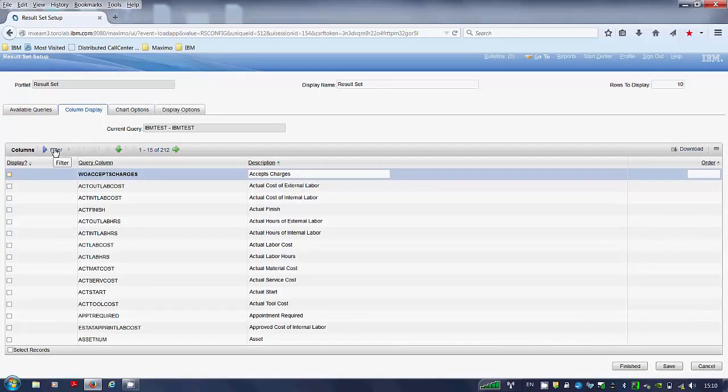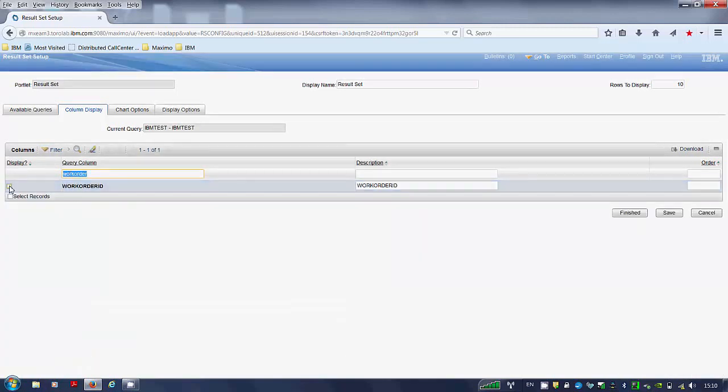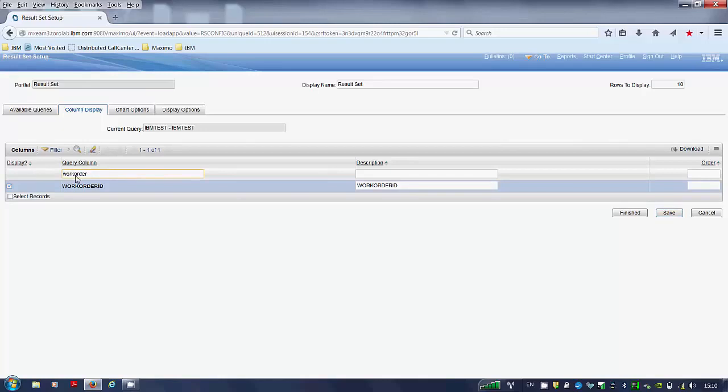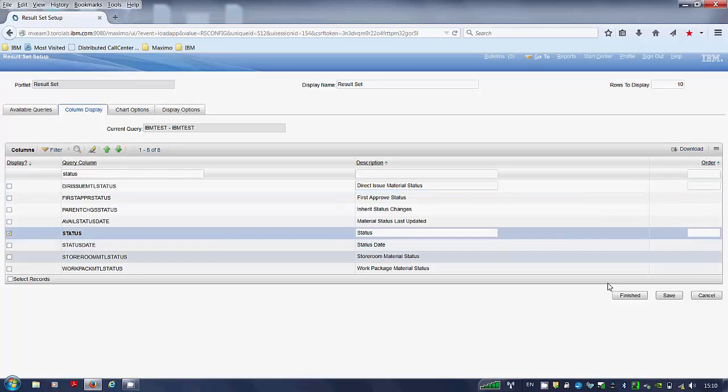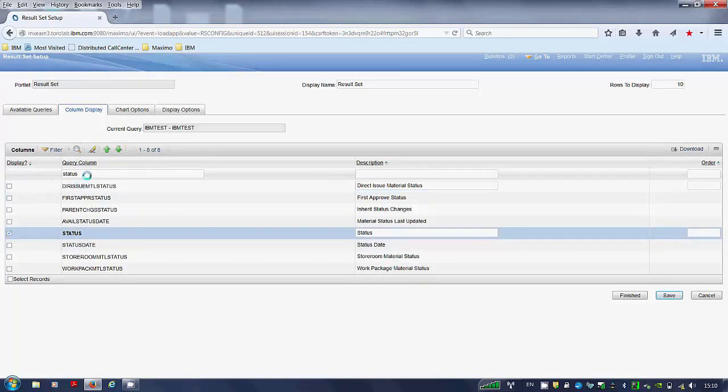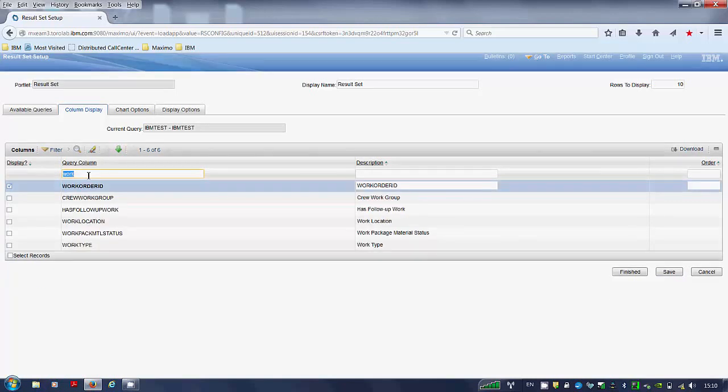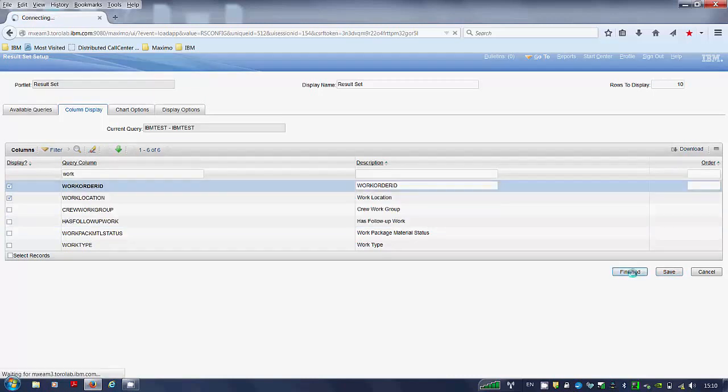On the column displayed you can choose the query column you would like to display, for example. Filter for work order. Click save. Click save. And work location. Click save. Click finished.